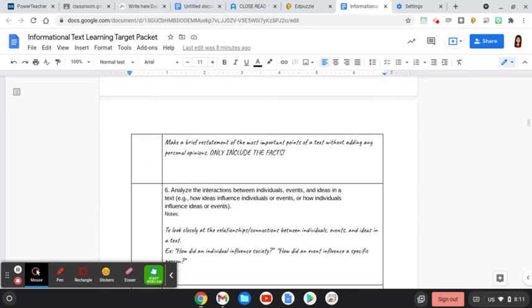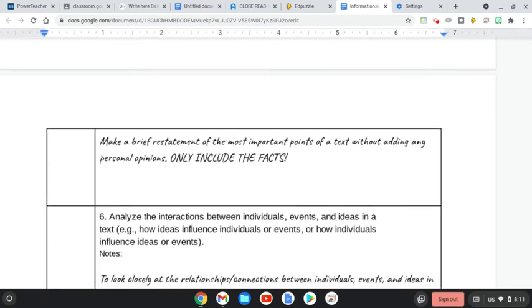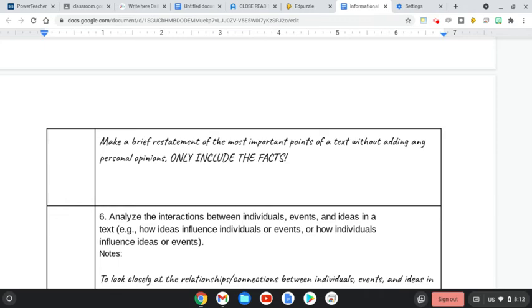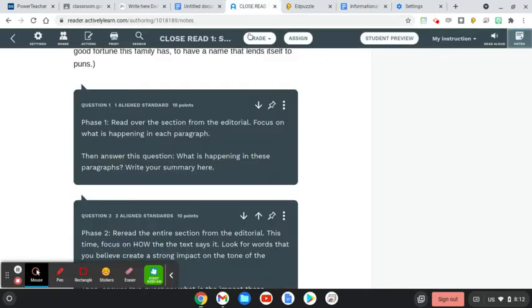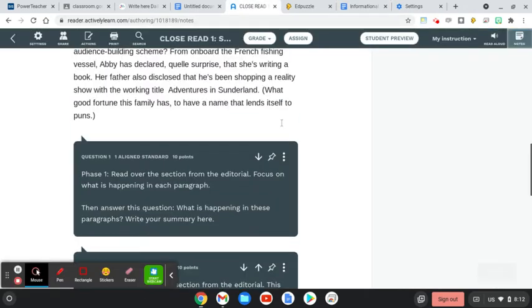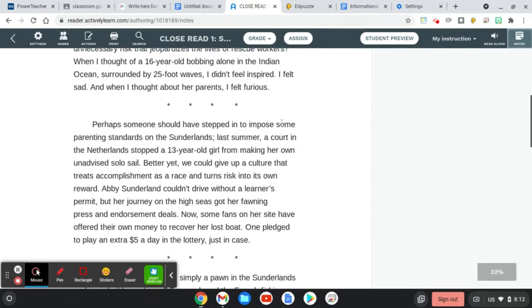As we create an objective summary of the text, we are making a brief restatement of the most important points at the beginning, middle, and end of the text without adding any personal opinions. Please only include the facts. Don't include evidence. Don't include personal opinions. A summary is in your own words, and it's a brief restatement of what this excerpt of the text is about. By doing that, you will have completed your first phase of reading.